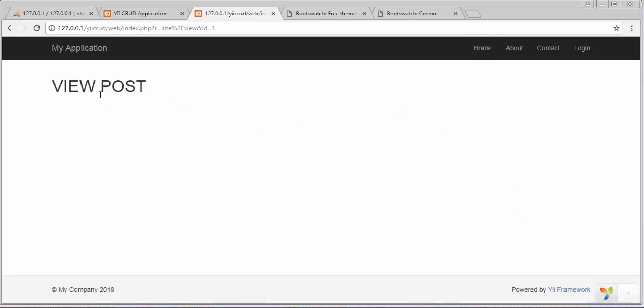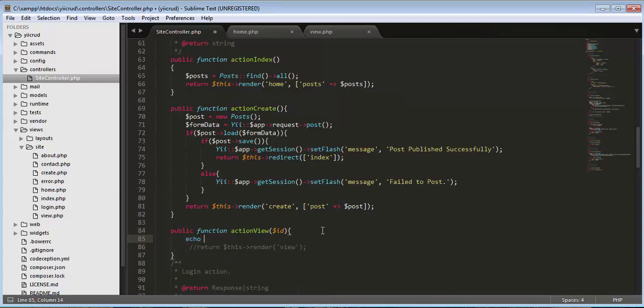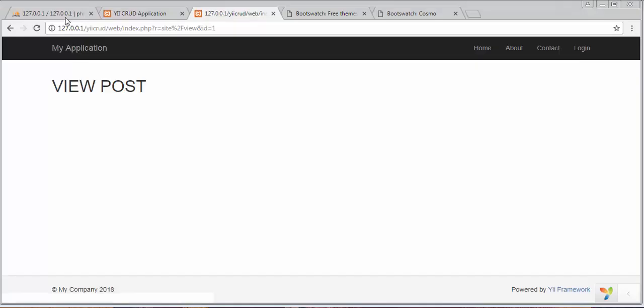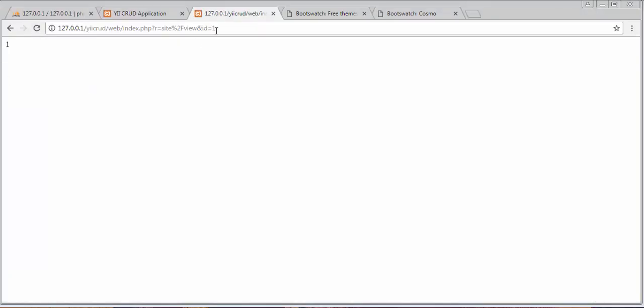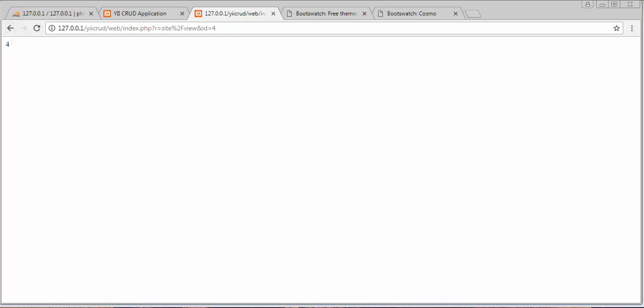Save it, refresh, and now let's click this link. It is displaying 'View Post', so we are loading the view correctly. Now let's try to print this ID. It's displaying the ID of that post. If I click on any other post's view button, you will see the ID of that particular post is displayed, meaning we are successfully able to fetch the ID.